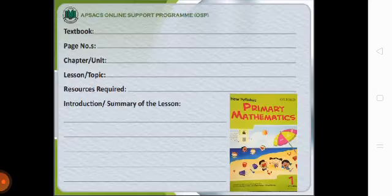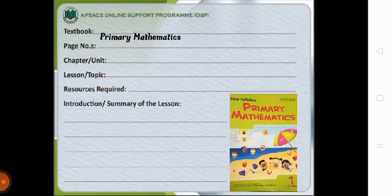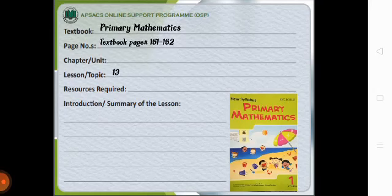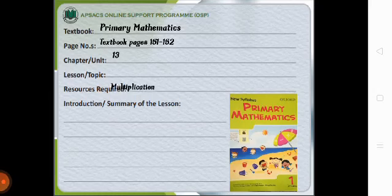Today's class is about primary mathematics. The textbook pages are 151 and 152. The chapter number is 13. The lesson is multiplication.